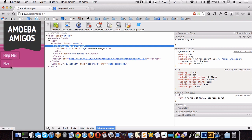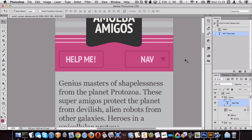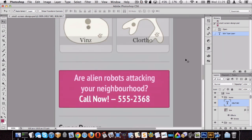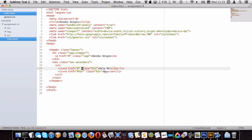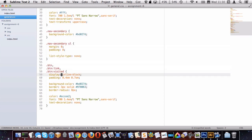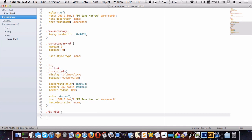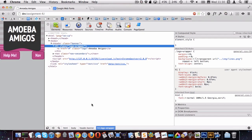Now I want to get the buttons beside each other. In the Photoshop document, 'nav' is on the right and 'help me' is on the left, so we want to float one left and one right. I'll give each li a class: 'nav-help' for the left one and 'nav-btn' for the right one. Then I'll target nav-help and float it left, and nav-btn and float it right. That puts them in the positions we want.